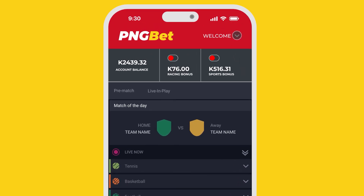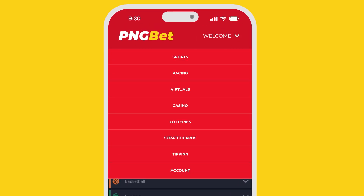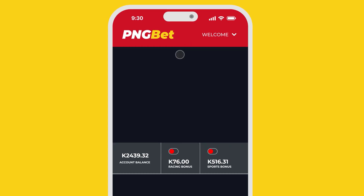Once you're in, look for the hamburger or menu icon on the top corner or somewhere else on the page — you never know where these things hide. From the menu that pops up, tap on Sports.